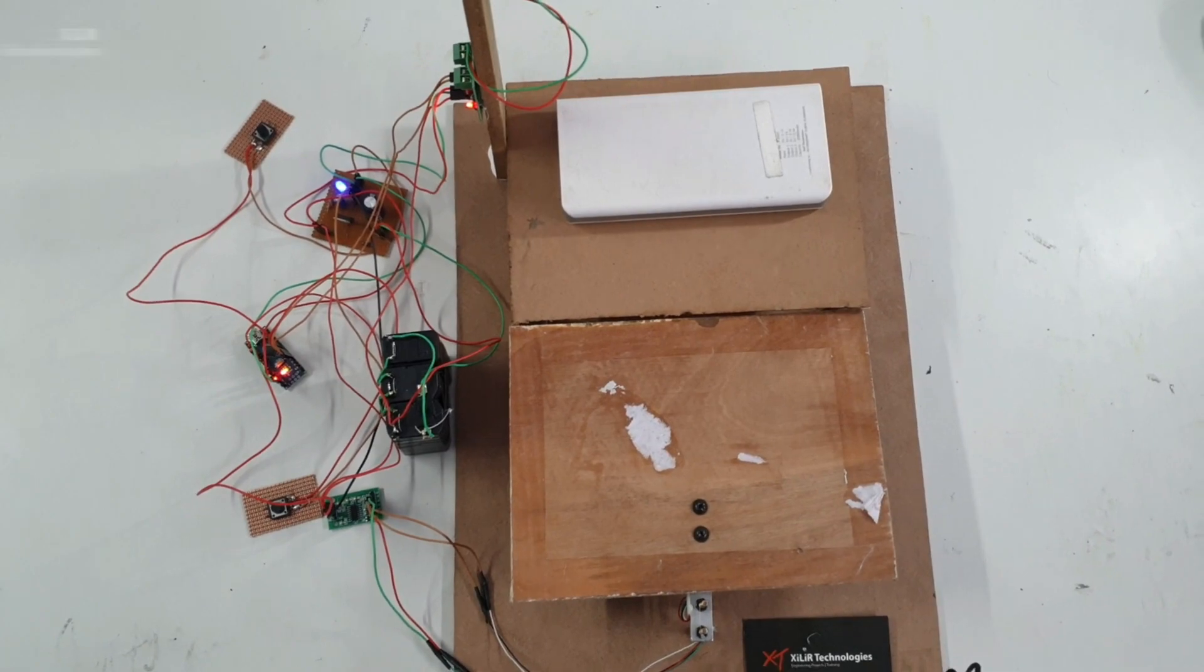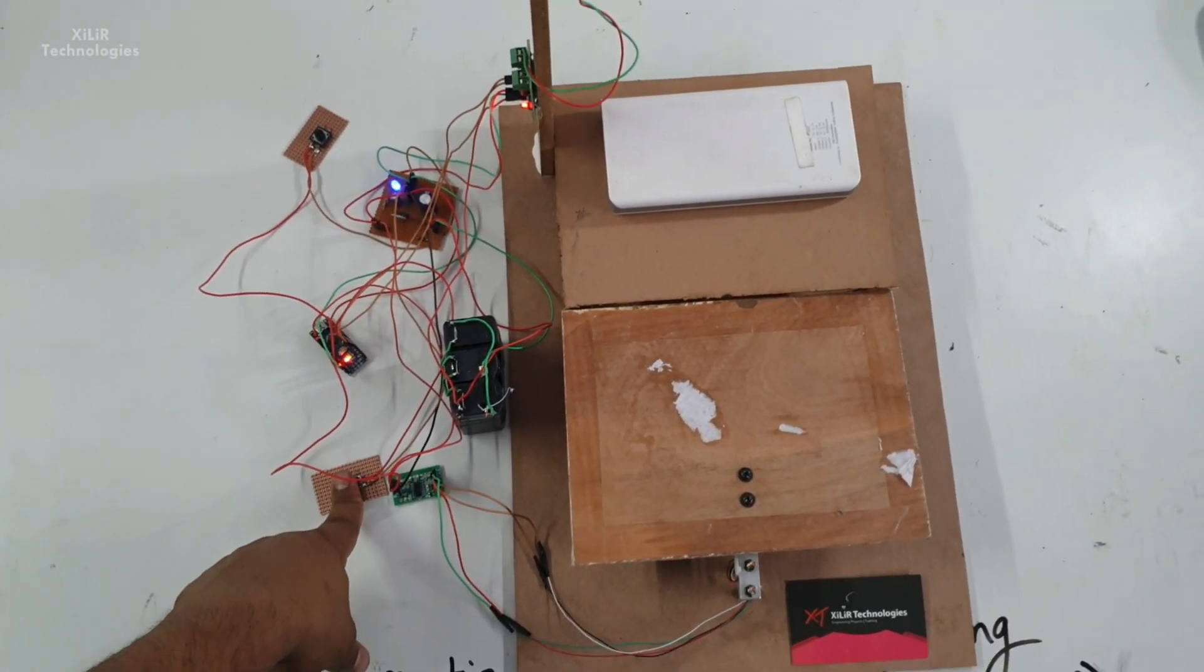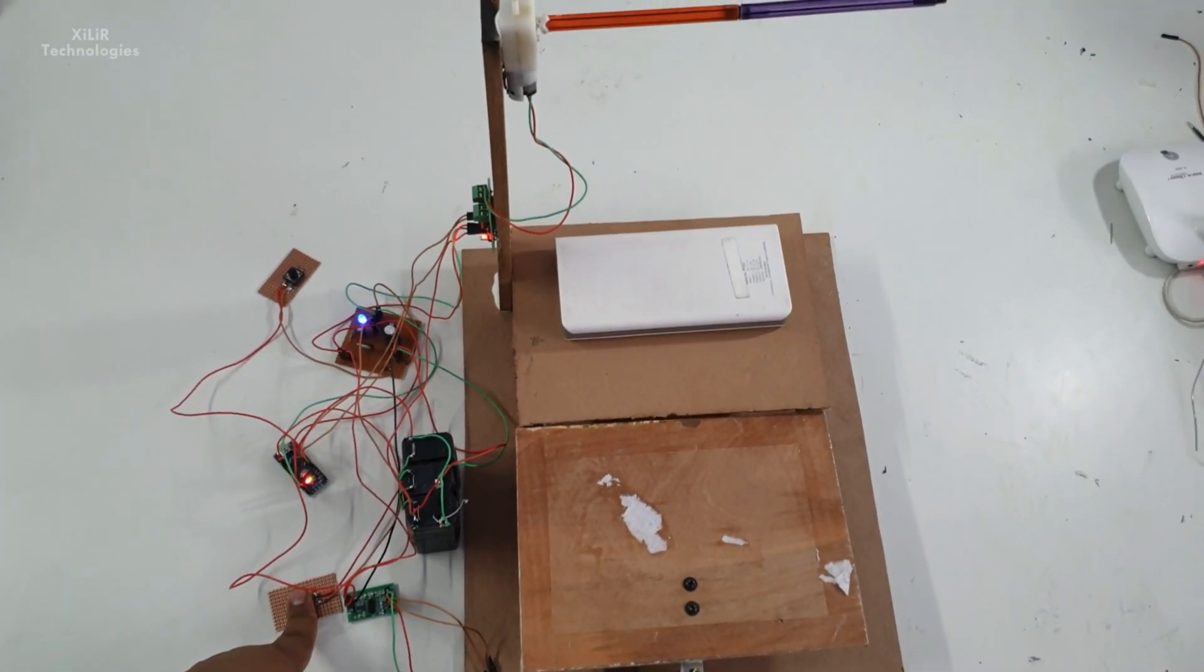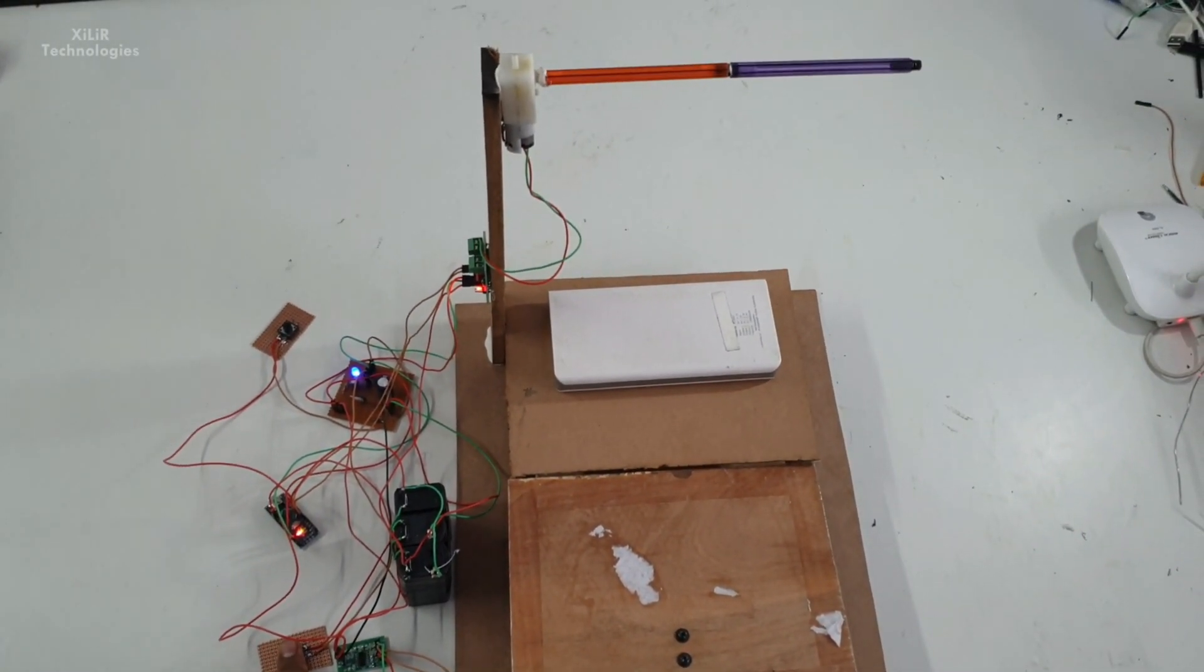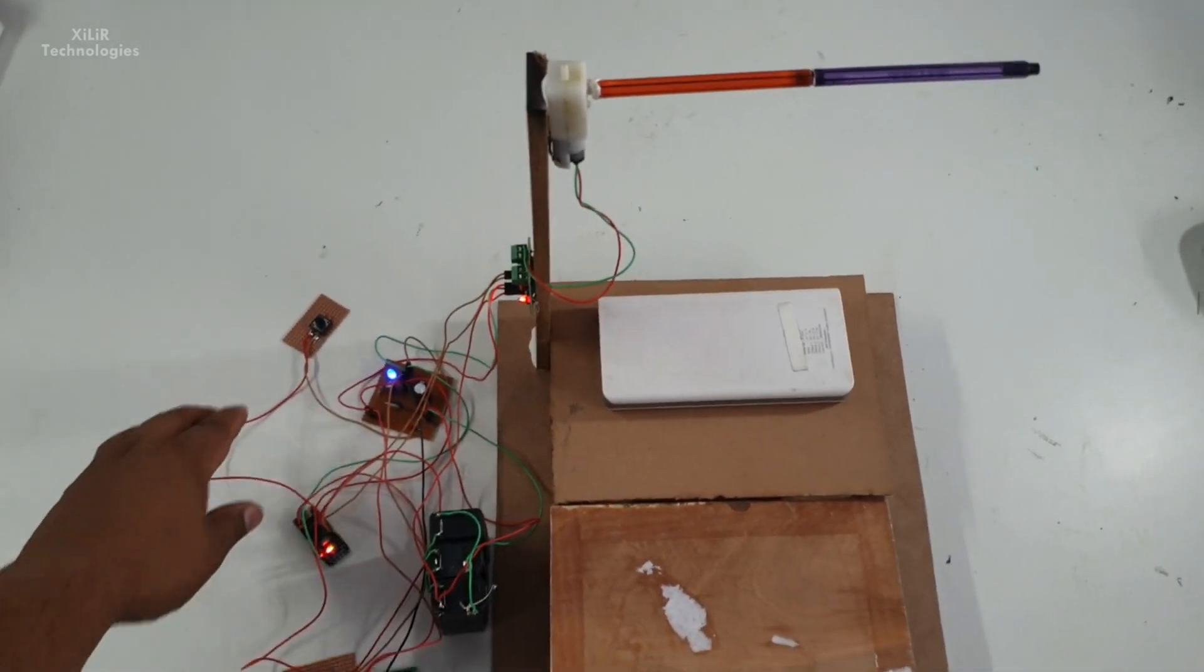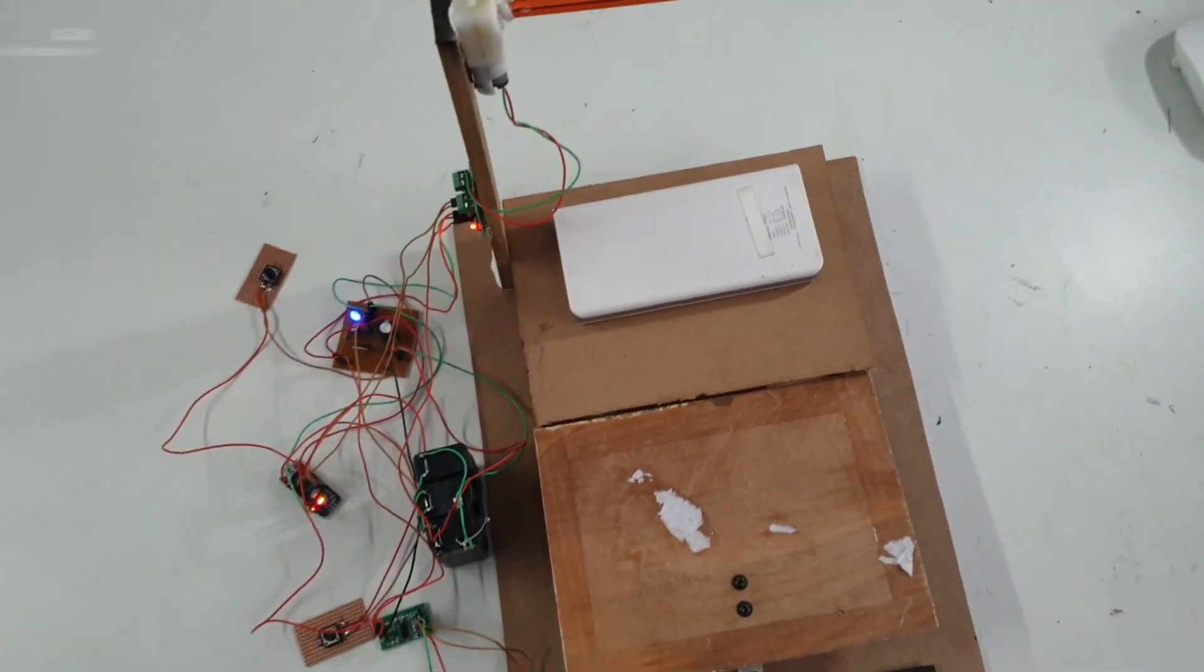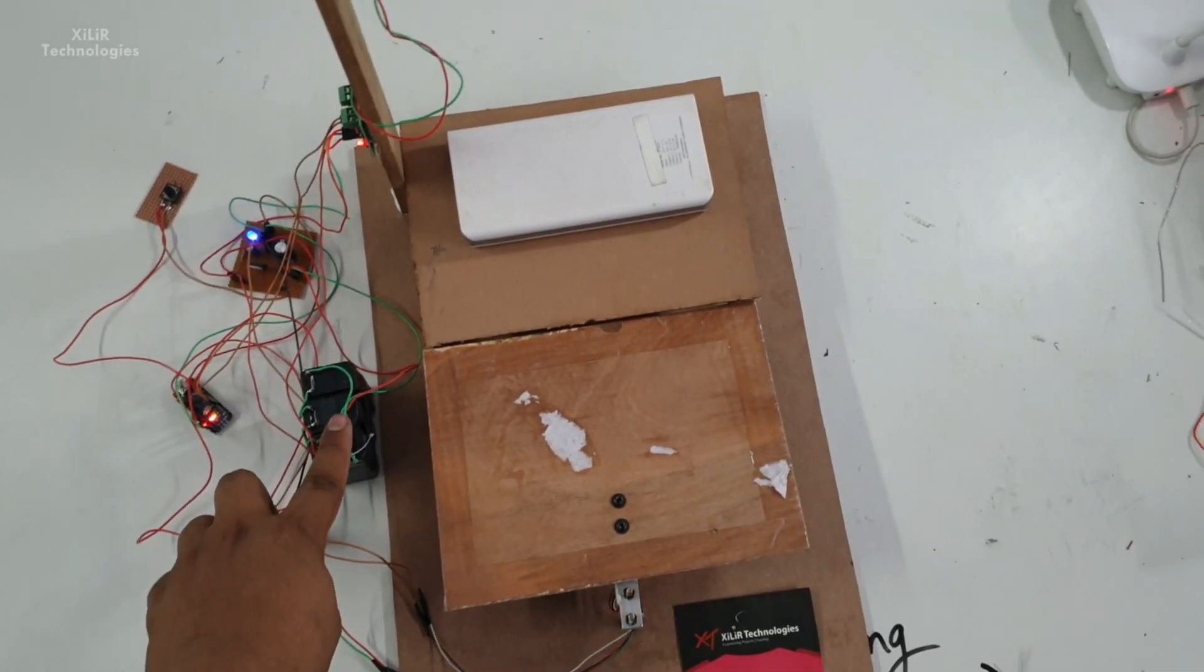And we are using L293D motor driver to power on this motor. It is a bi-directional DC motor that will control the motor direction as required.